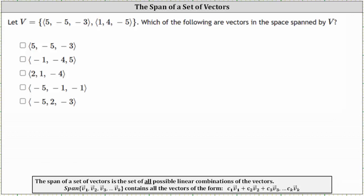In order for a vector to be in the space spanned by V, it must be a linear combination of the vectors in V. If the vector cannot be written as a linear combination of the vectors in V, it is not in the space spanned by V.